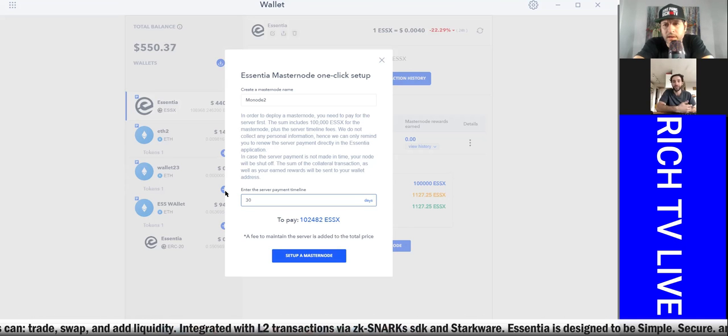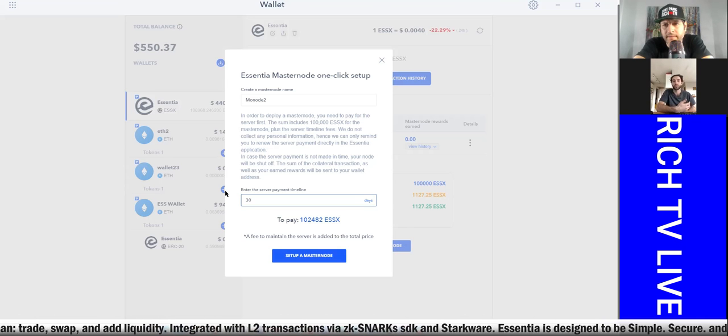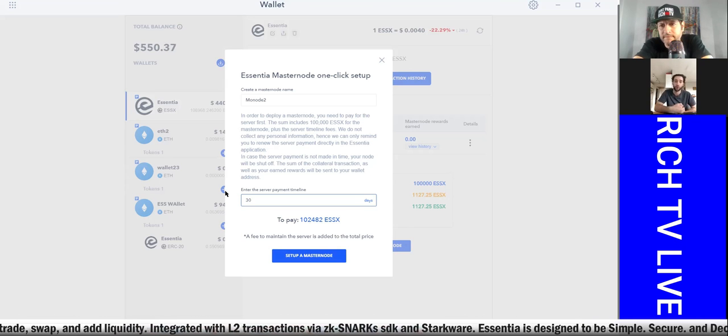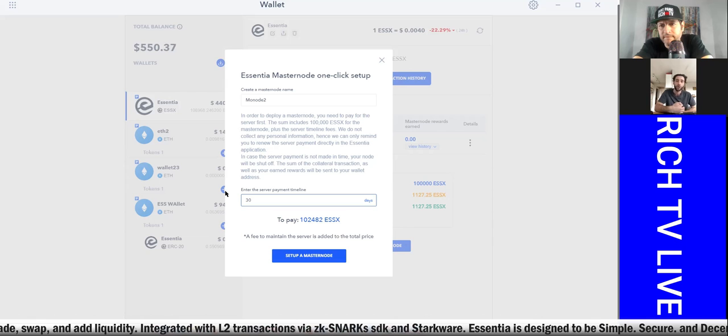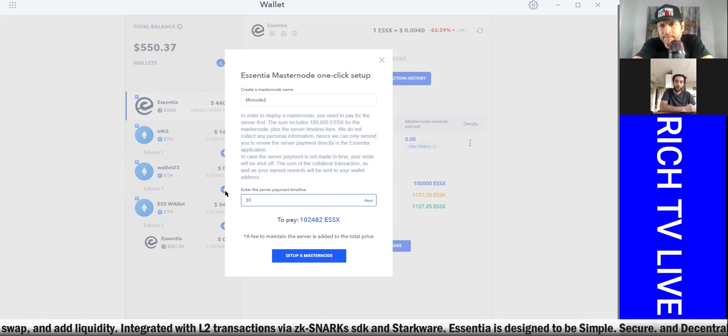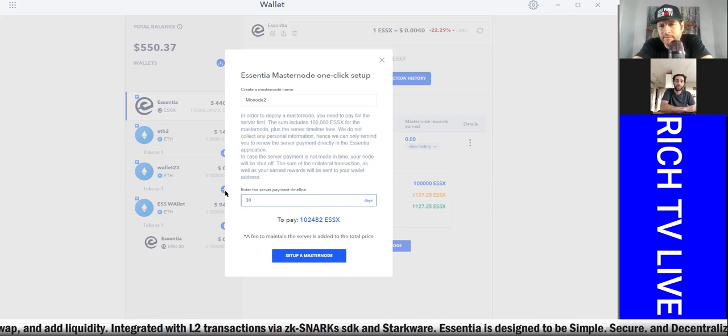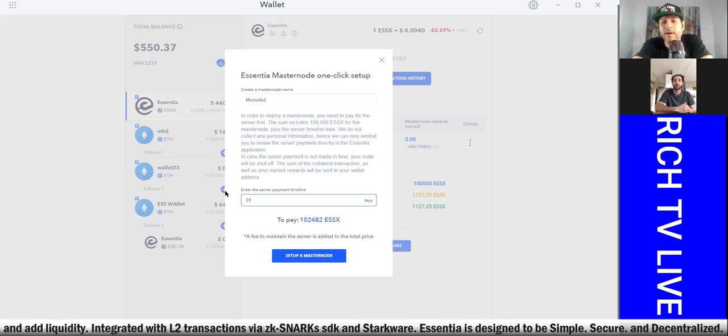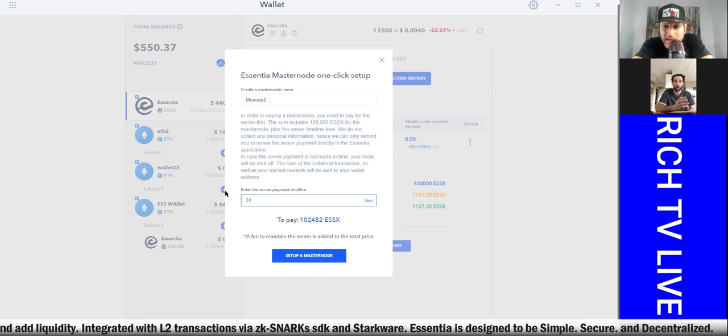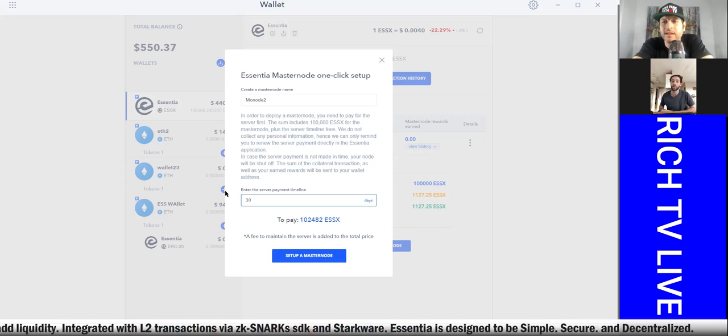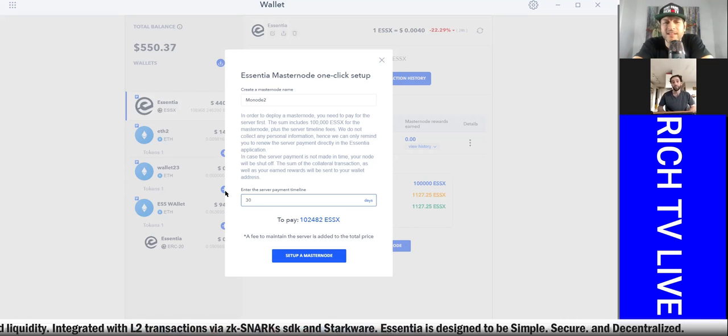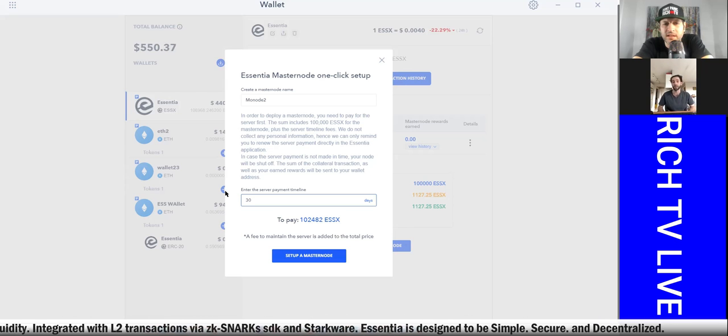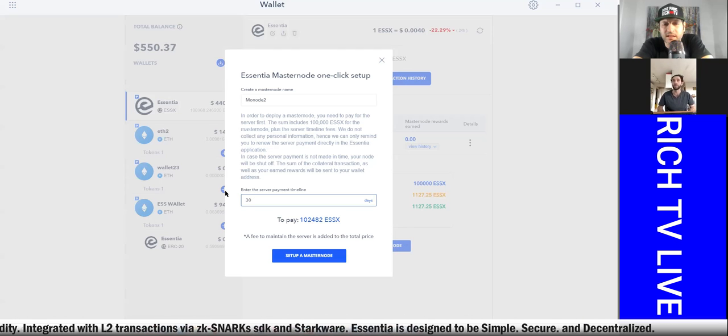And I'm gonna do this for 30 days. 30 days, okay. So now the reason it's asking you for this is because Essentia gives you a server essentially. So you don't need to have your computer on at all times. You are borrowing server time from them to stake your coins.